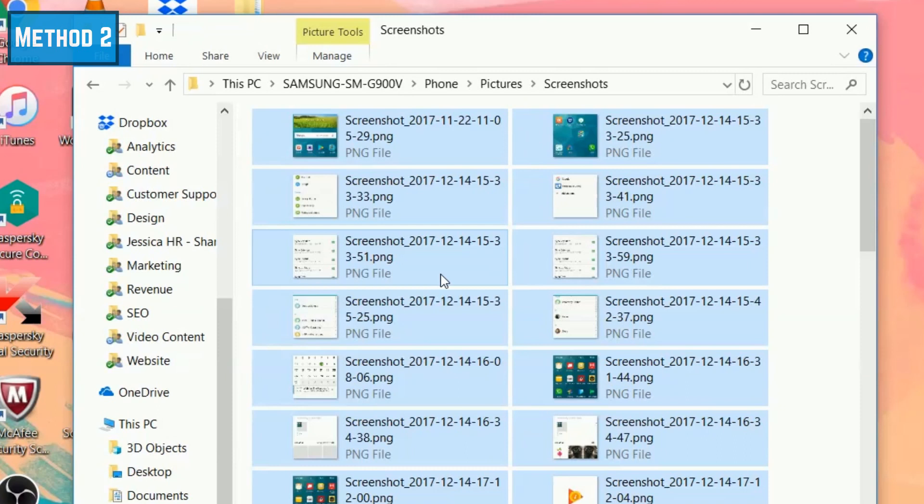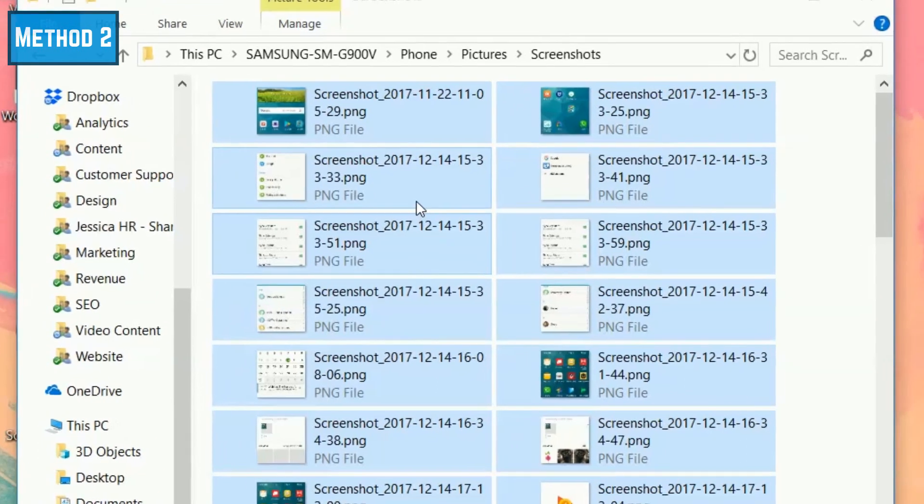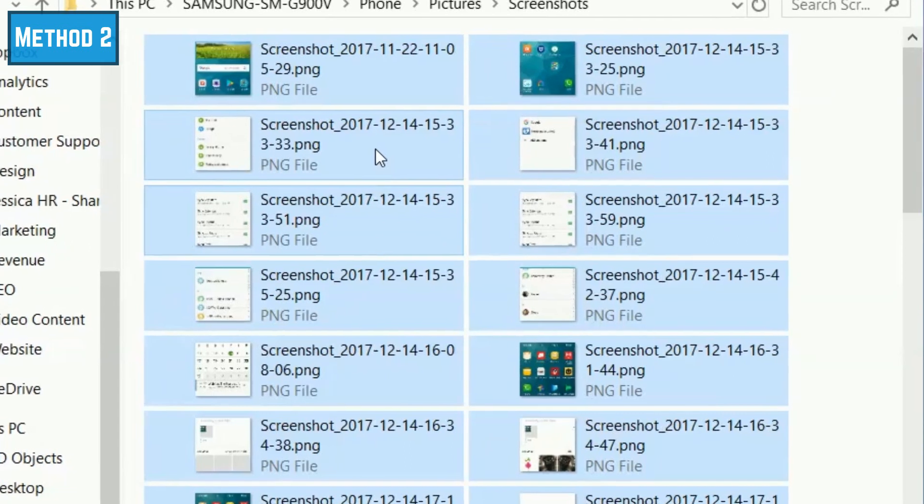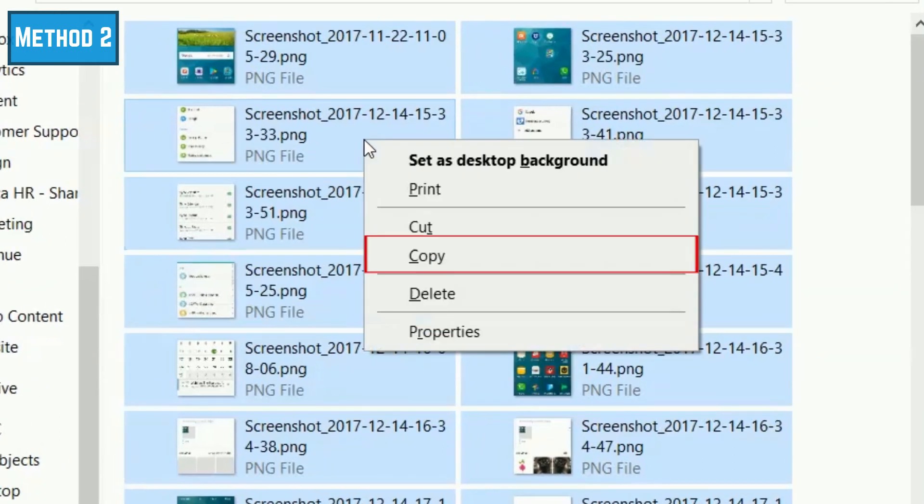Once you have all the files you want to transfer selected, right-click on them. Then select Copy from the menu that pops up.